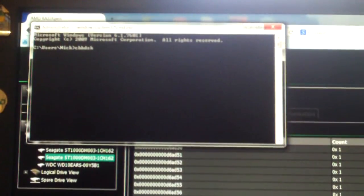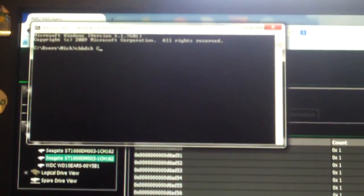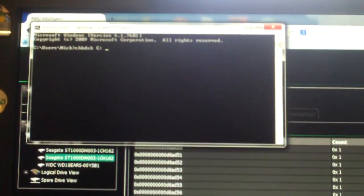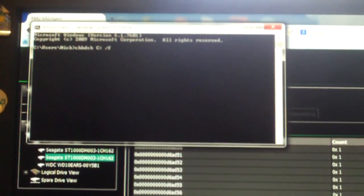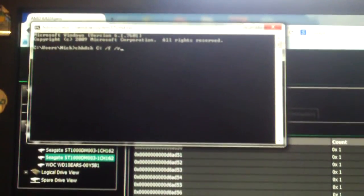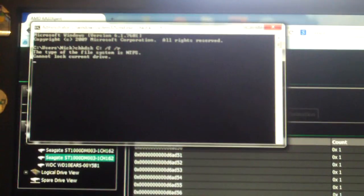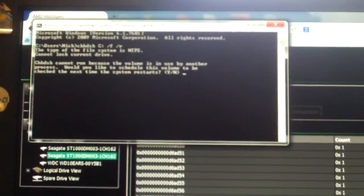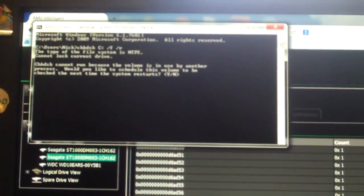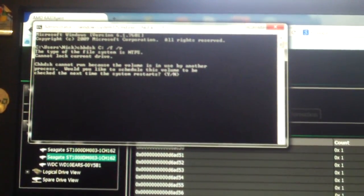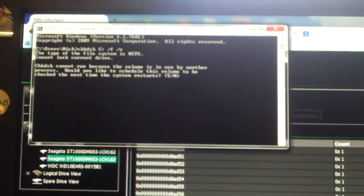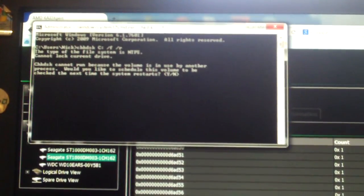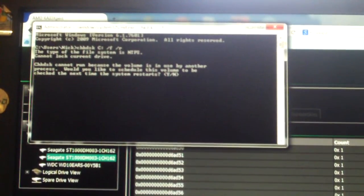Anyways, you see we have a command line here. So, check disk, C, forward slash F, forward slash R. Now, basically, it's going to say it can't lock the drive because when it's your main OS drive, it can't lock it. And it would ask you if you want to restart. Basically, here you would just press Y.